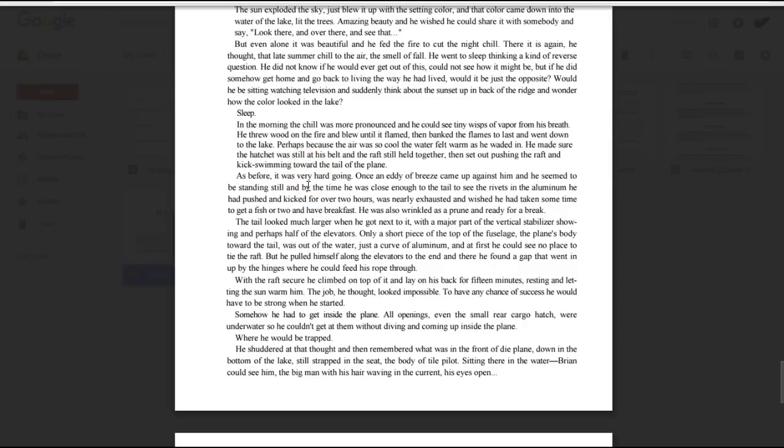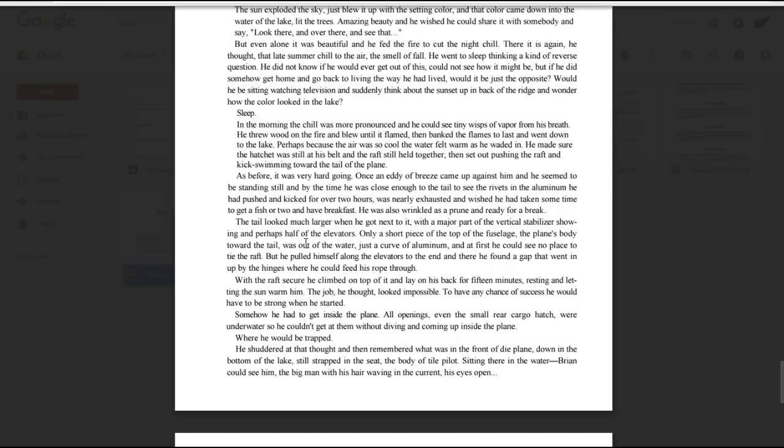As before, it was very hard going. Once a heavy breeze came up against him and he seemed to be standing still, and by the time he was close enough to the tail to see the rivets and the aluminum, he had pushed and kicked for over two hours, was nearly exhausted, and wished he had taken some time to get a fish or two and have breakfast. He was also wrinkled as a prune and ready for a break. The tail looked much larger when he got next to it, with a major part of the vertical stabilizer showing in perhaps half of the elevators. Only a short piece of the top of the fuselage, the plane's body toward the tail was out of the water, just a curve of aluminum, and at first he could see no place to tie the raft. But he pulled himself along the elevators to the end, and there he found a gap that went up by the hinges where he could feed his rope through. With the raft secure, he climbed on top of it and lay on his back for 15 minutes, resting and letting the sun warm him.